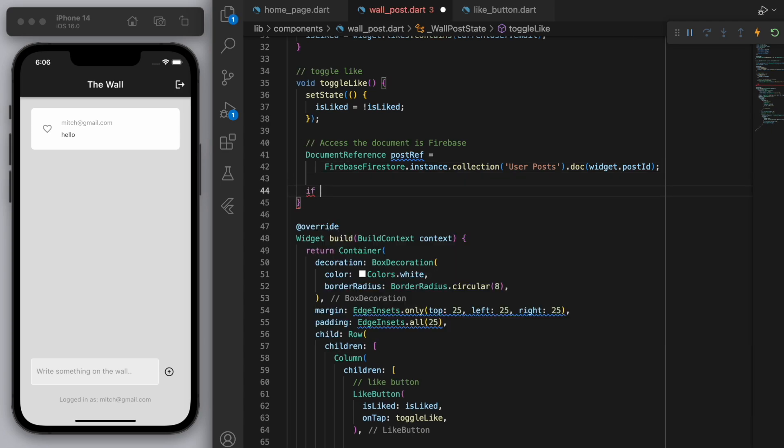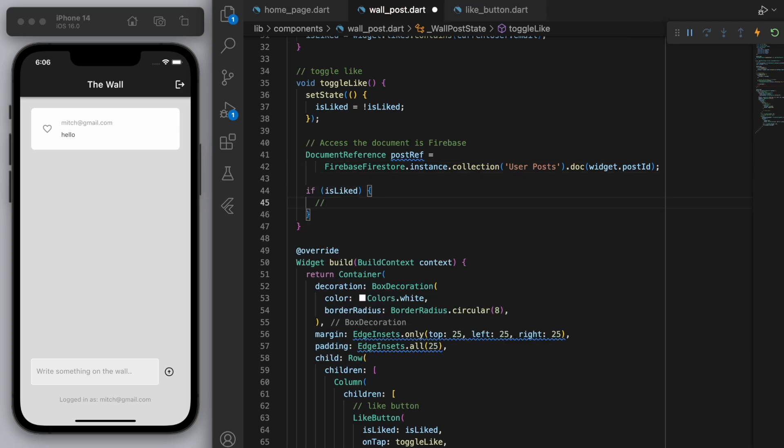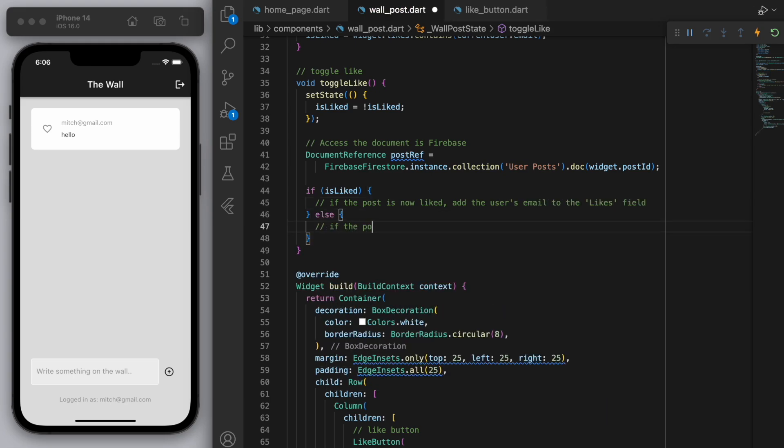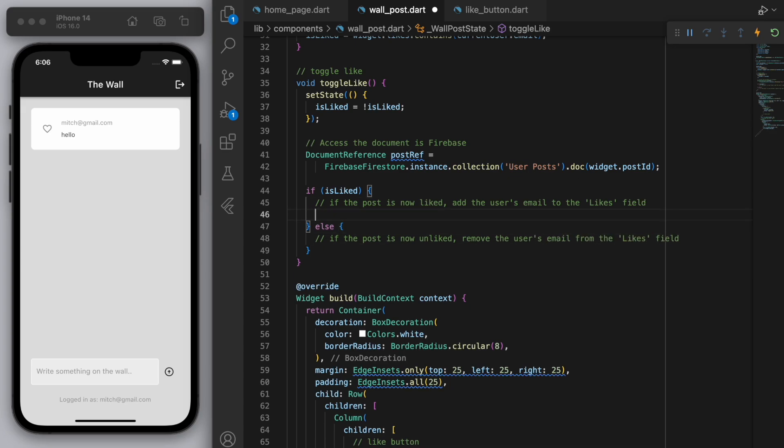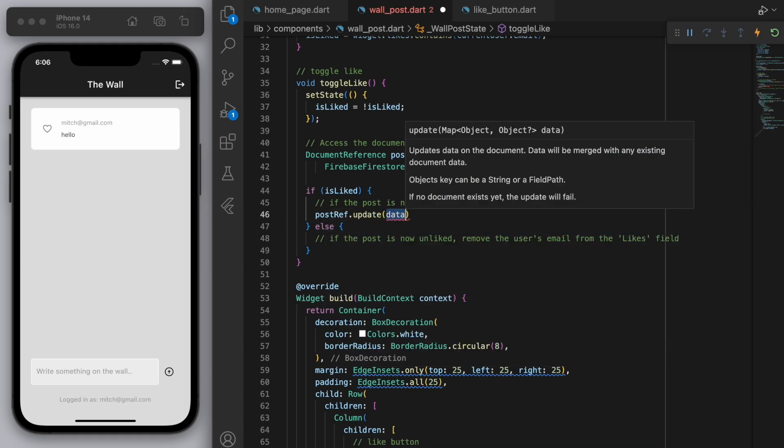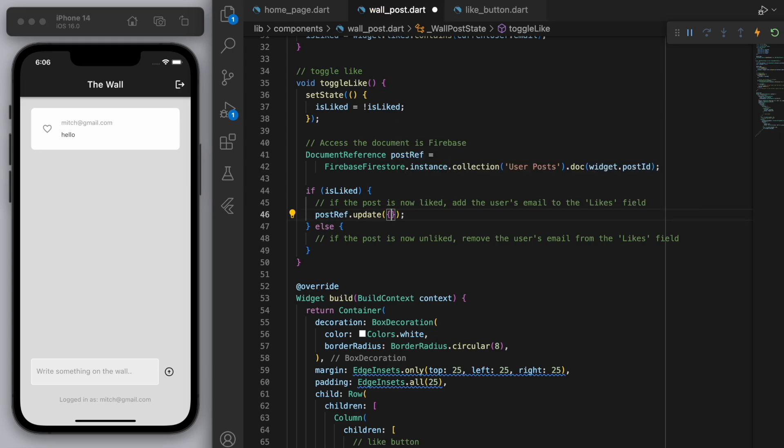Okay and let's get the wall id or let's get the wall post for this particular id. And if it's liked then let's add the user's email to the likes field. Otherwise if the post is now unliked then let's remove it from the like field.